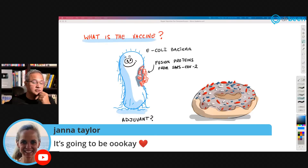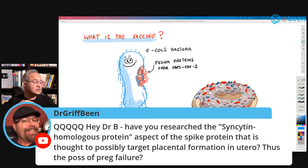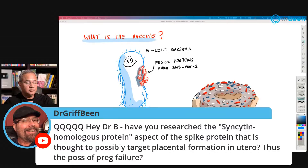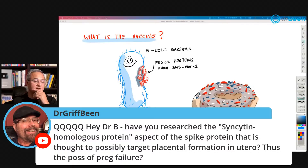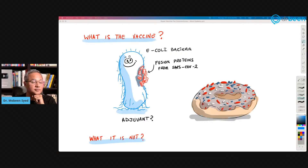Dr. Griff Bean asks about the syncytin homologous protein aspect of the spike protein, thought to possibly target placental formation in utero — a potential pregnancy concern. Syncytin is a placental protein. The suggestion is that the virus has a protein similar to syncytin. I have to research this further. As I research pregnancy and female issues related to COVID, I will research this as well — thank you for the suggestion.